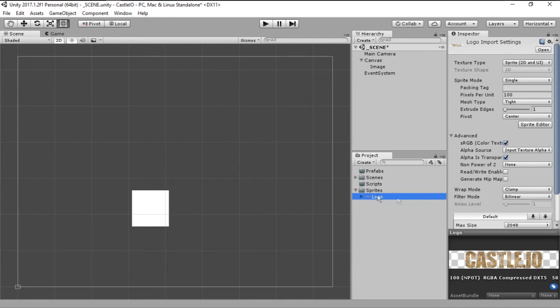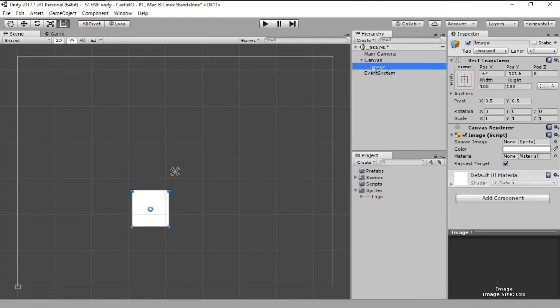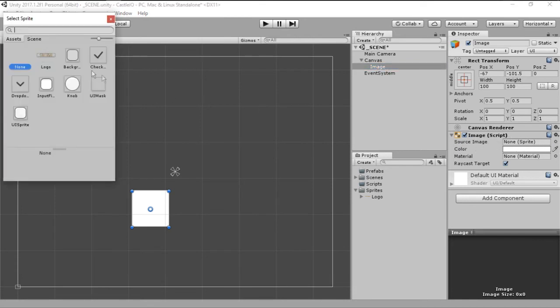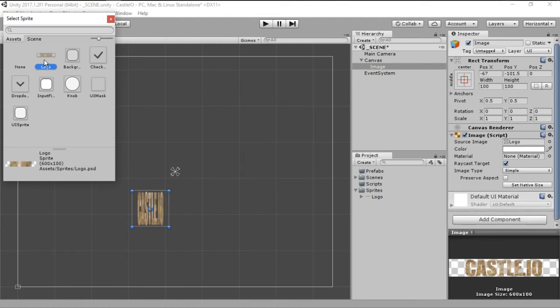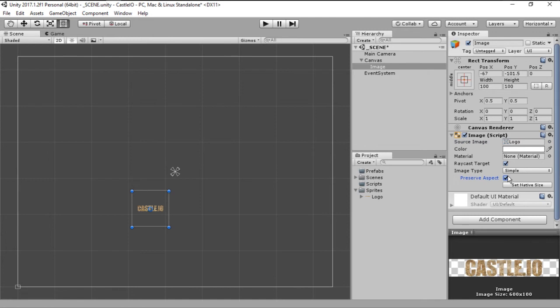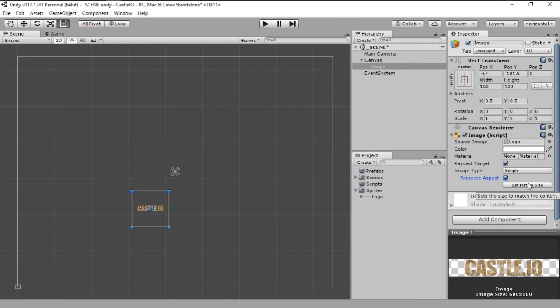As you can see this is a logo that I've made for this project. Here on the image game object you can click on the source image and choose the logo. But as you can see it's very stretched, so if you click preserve aspect and set to native size it will change to the default size.